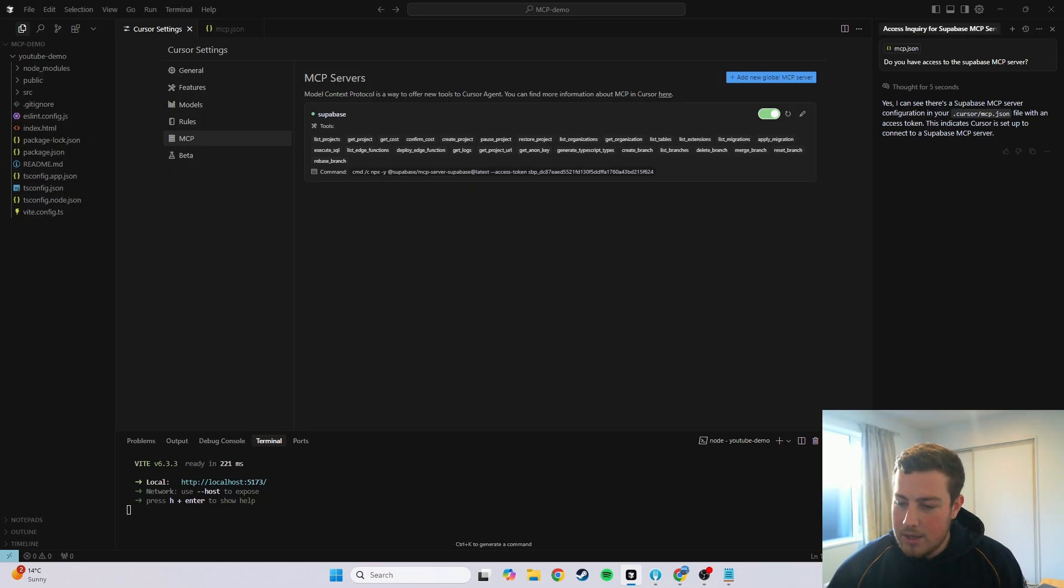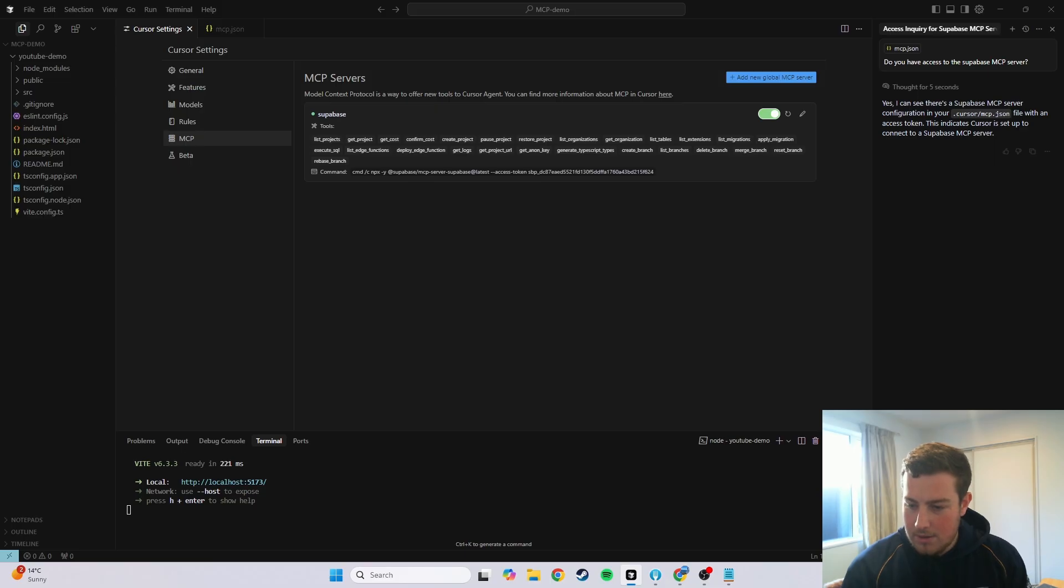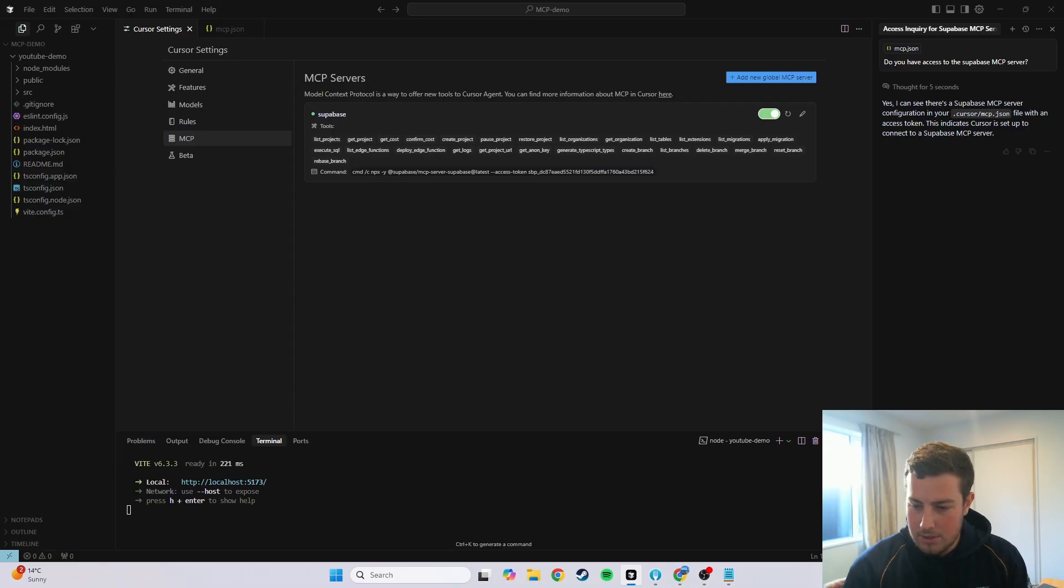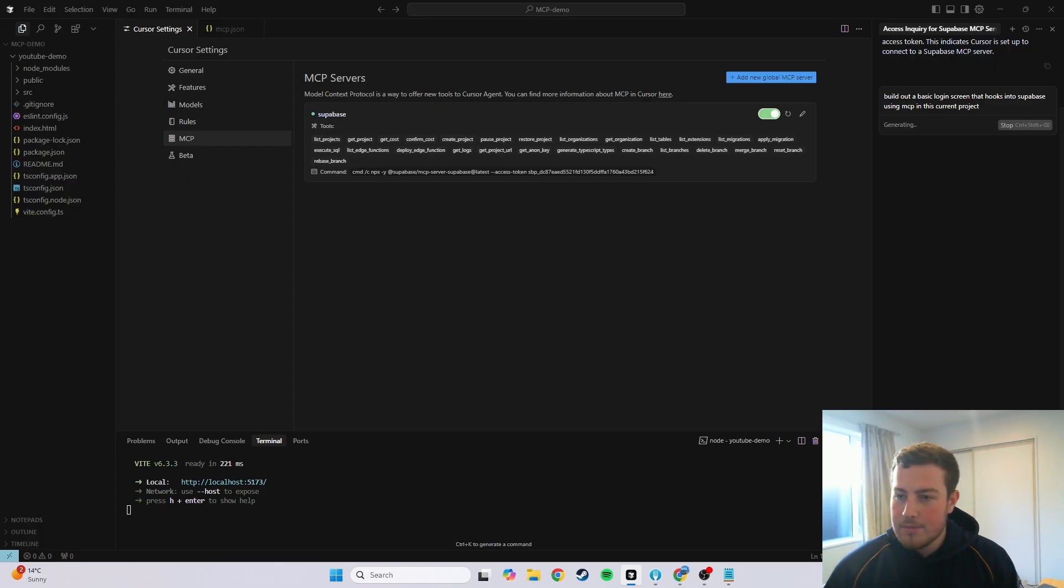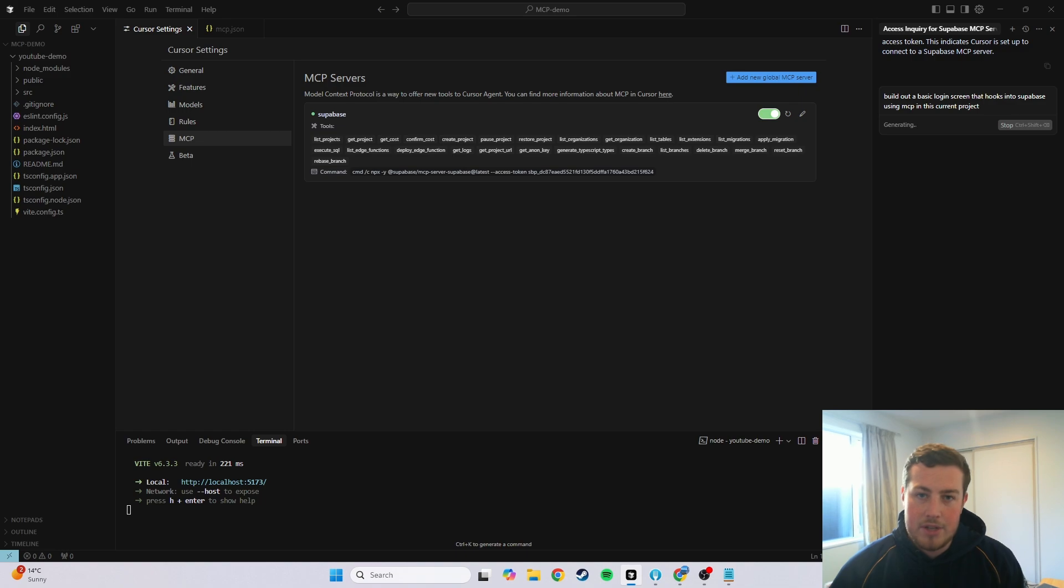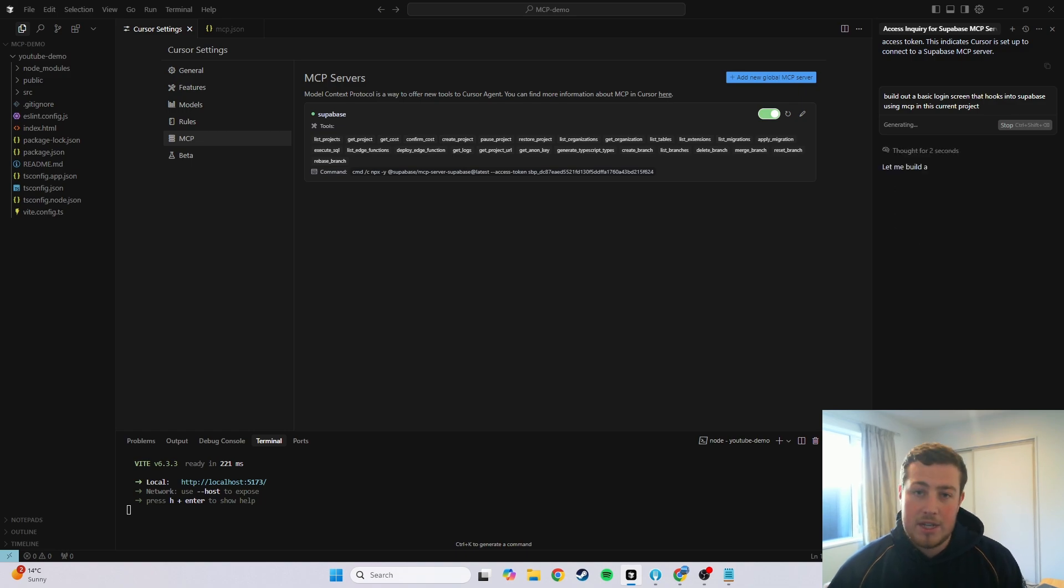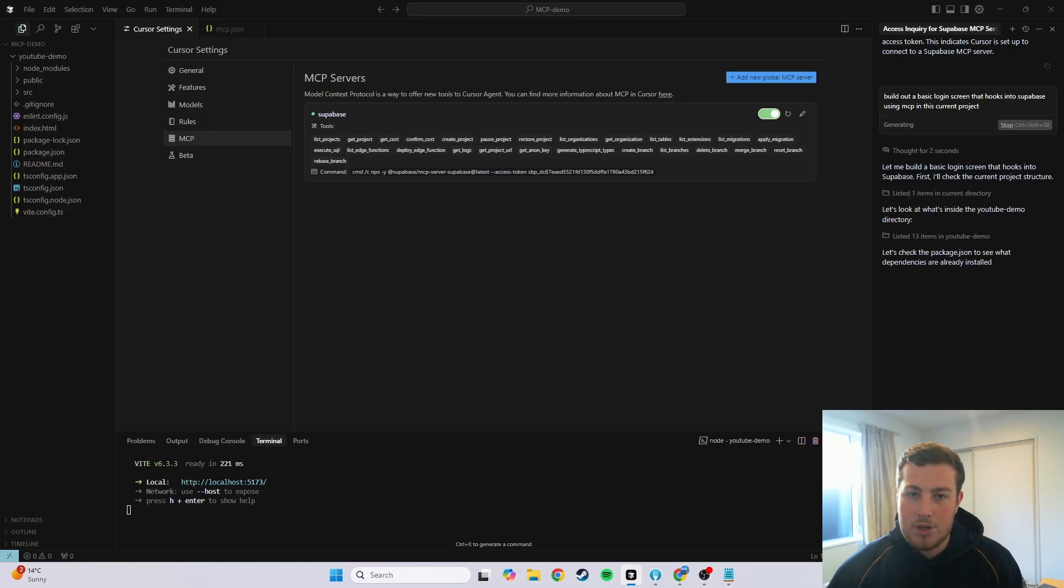So now I'm going to go into agent mode, and build out a basic login screen that hooks into Superbase MCP in this current project. So that's a really basic prompt, obviously when you're doing your own project, you give it as much information that is relevant to the project itself. So that's going to take a bit of time, and it will run through and do everything. So once that's done, I will come back and show you.